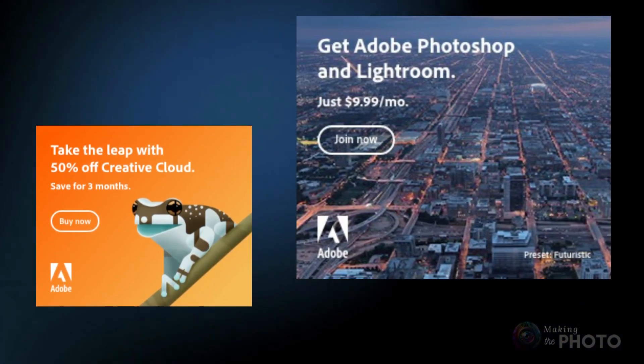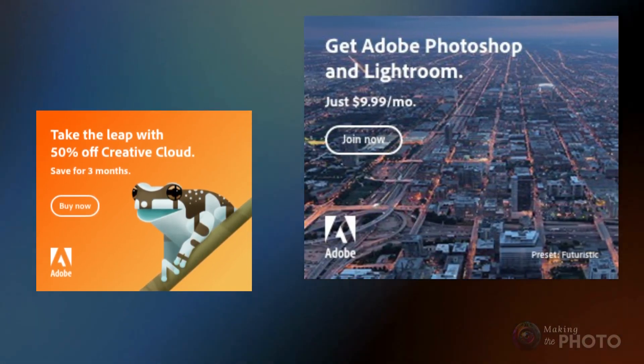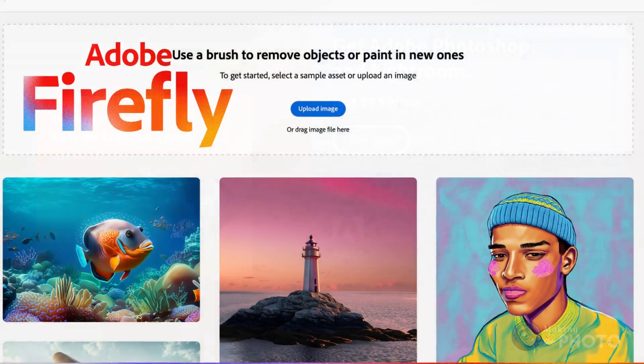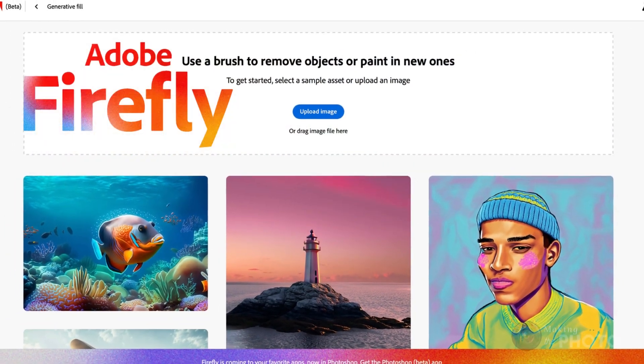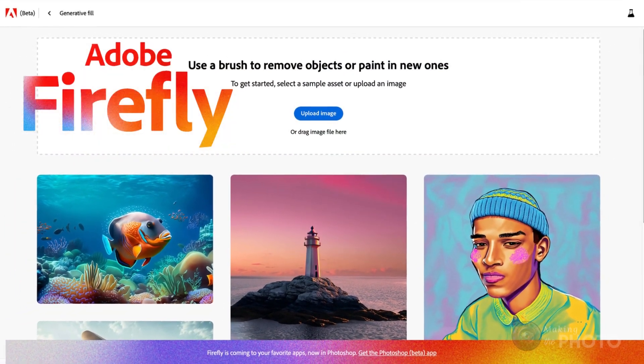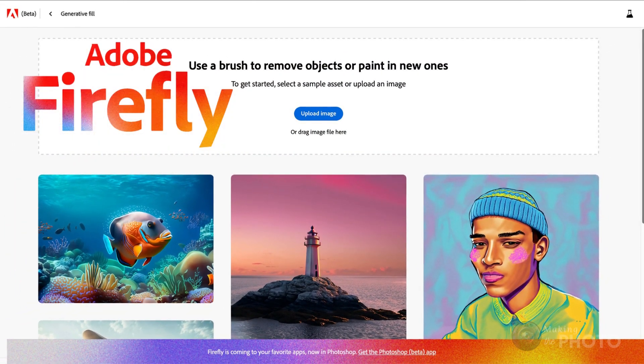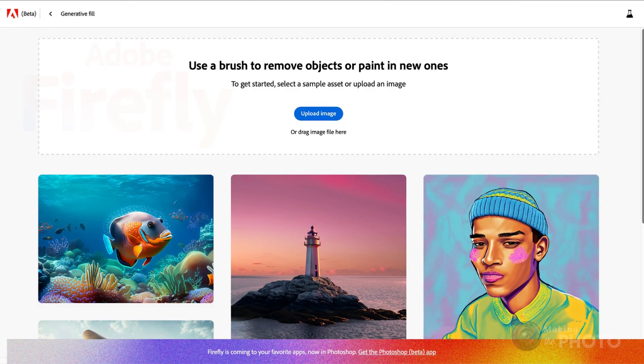If you don't have Photoshop, don't worry. Adobe added Generative Fill to their AI image generator, Firefly. I'll cover this in a follow-up video.